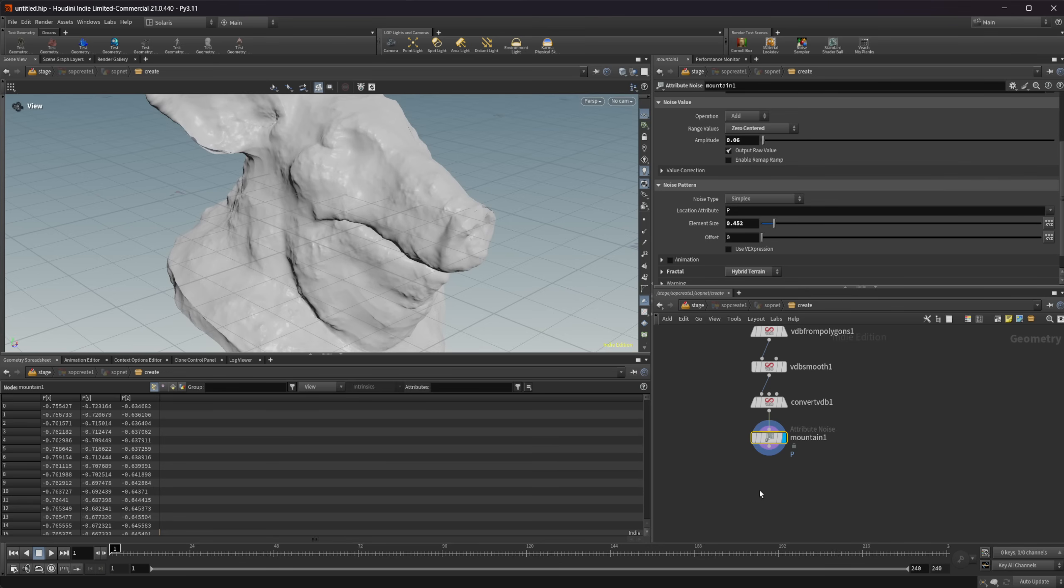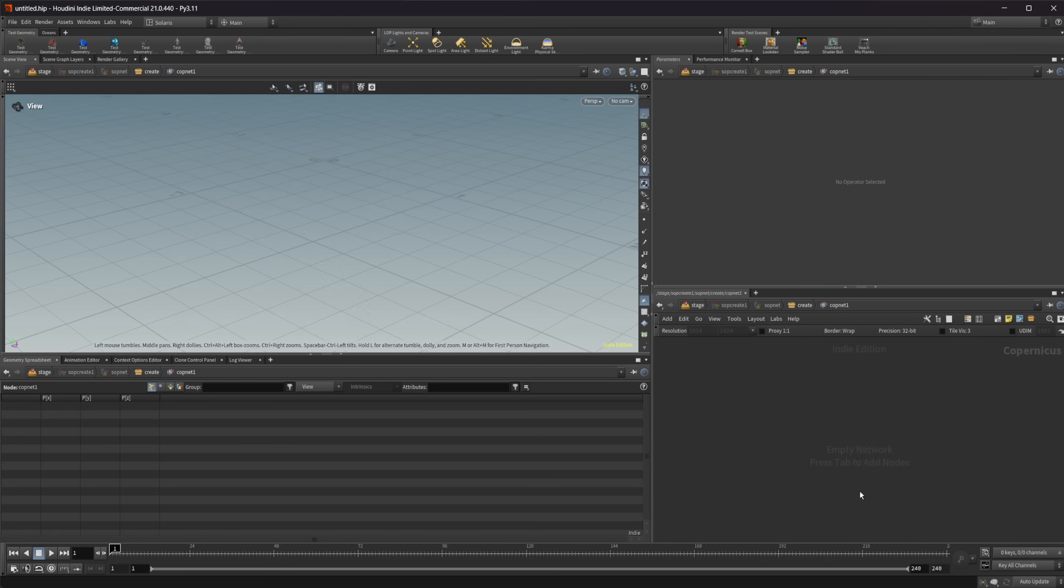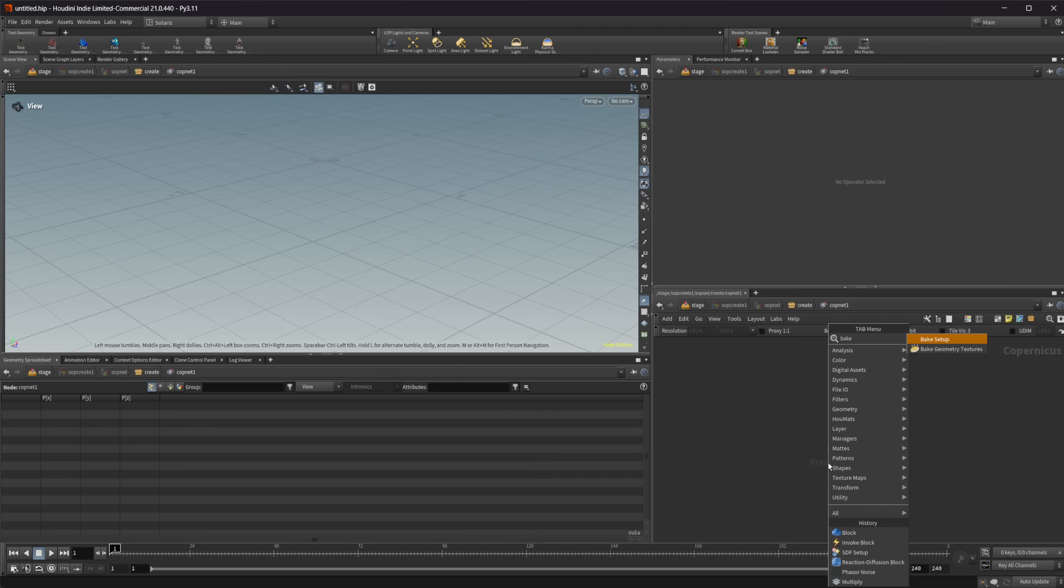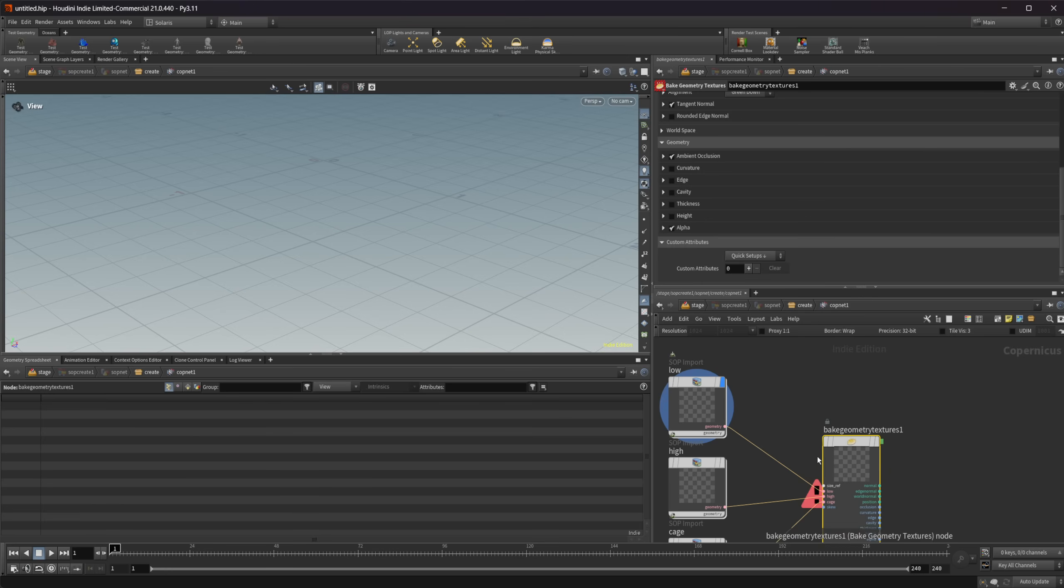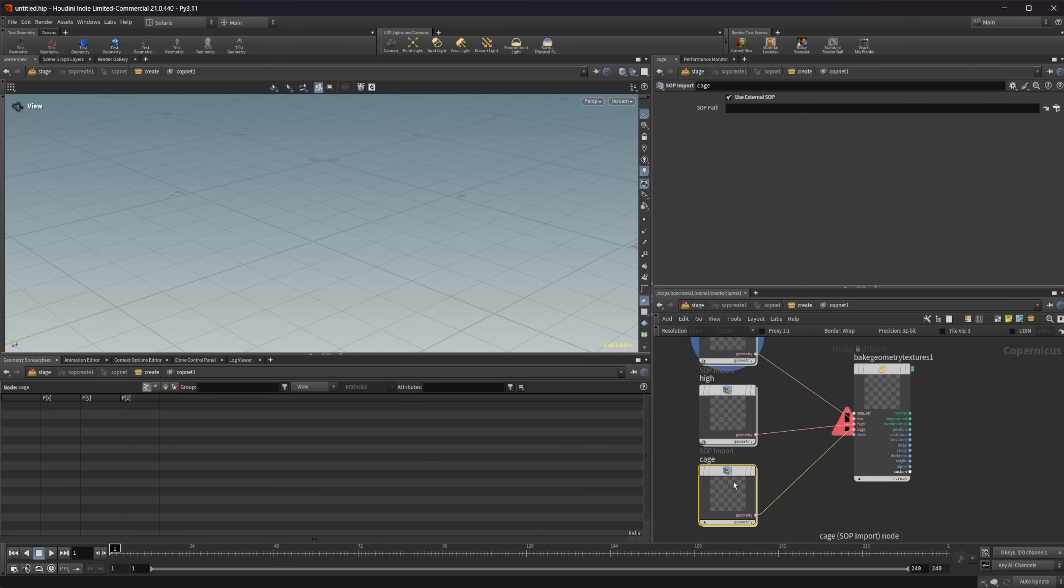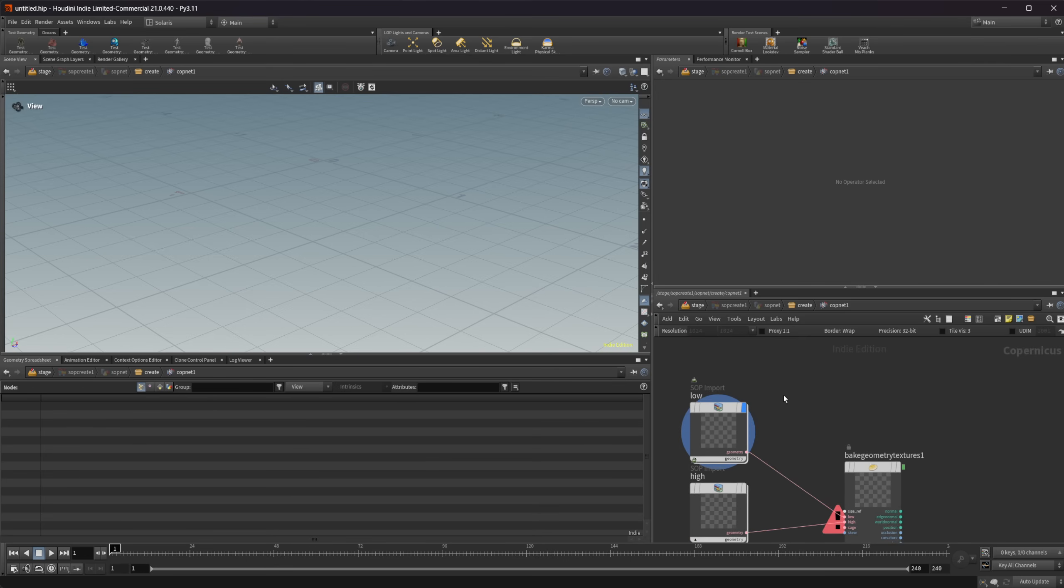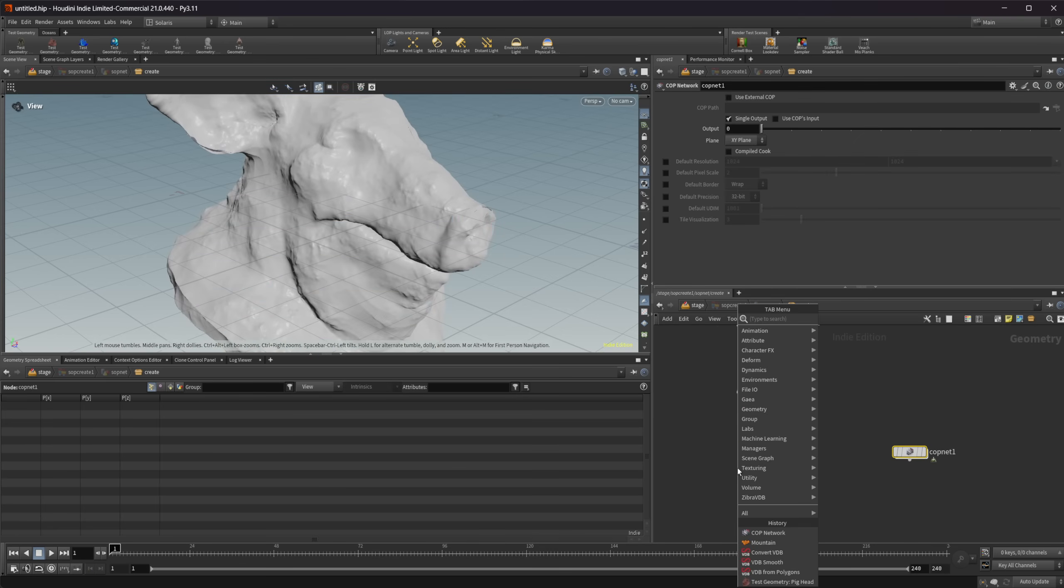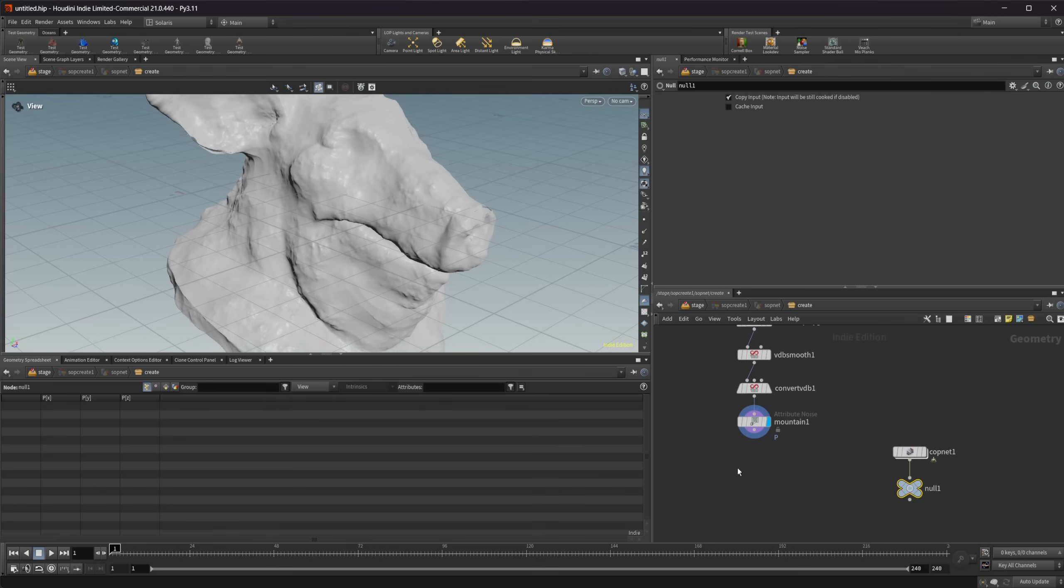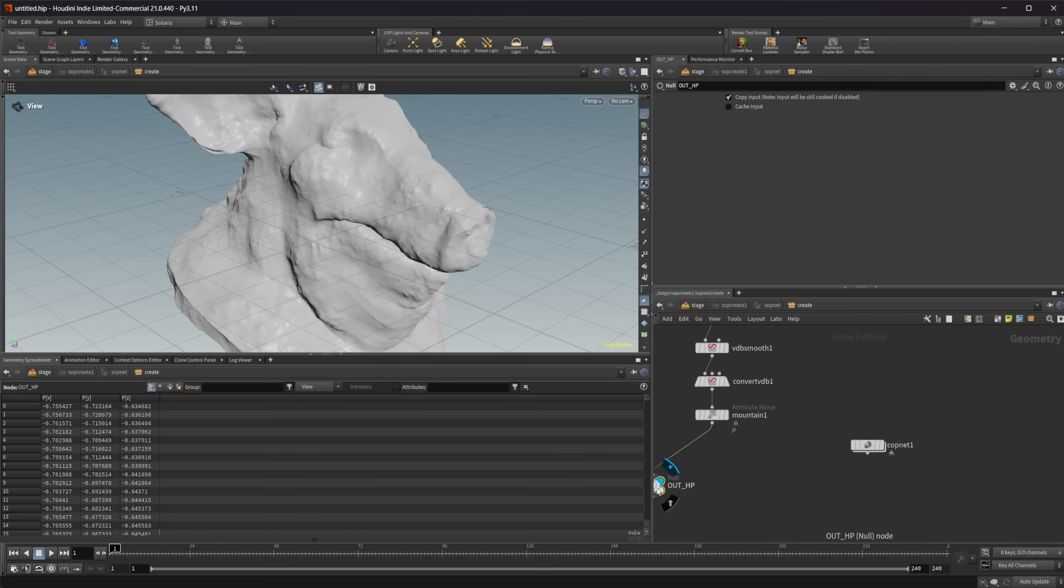So in order for this to work in Copernicus, we need to have a high poly and a low poly. Let's jump over into a cop net here. If we start to type in bake, we have this bake geometry textures, which is just a node by itself. And then we have this bake setup, which is a recipe that's going to drop down some different things for us. I'm not going to use a cage, so I'm going to go ahead and delete that. But you can see we need an import here for the low poly and the high poly. So let's drop down a null and call this out high poly. Now we also are going to need a low poly.